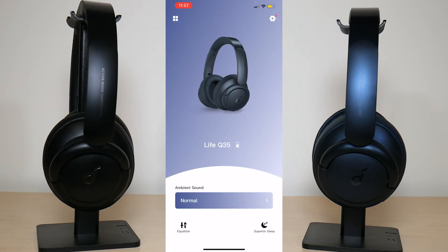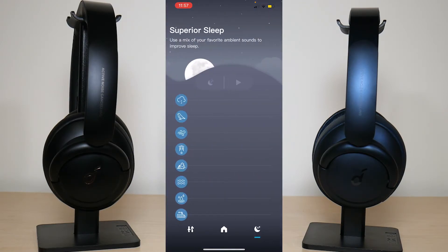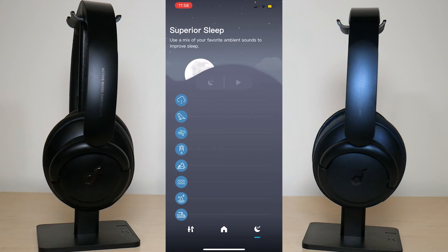Another thing — if you look at the bottom right there's something called superior sleep. If you tap on that, this feature is for the type of person that wears their headphones when they're about to go to sleep or take a nap and wants the headphone to play some kind of ambient sound to help them fall asleep or relax. There's a bunch of ambient sounds here such as bird chirping or rainfall — whatever it is you want to listen to before falling asleep, you have that option right there.